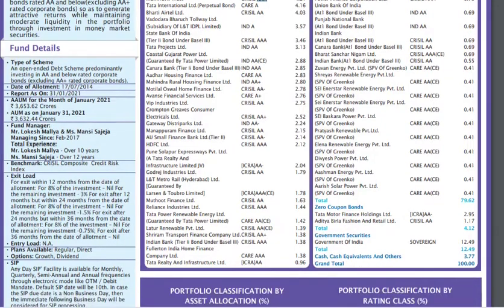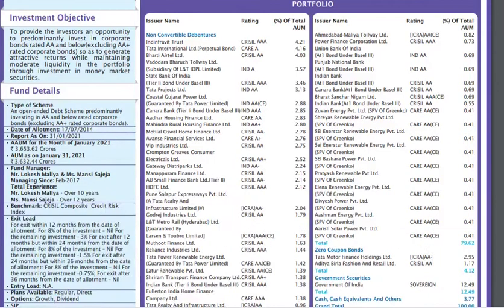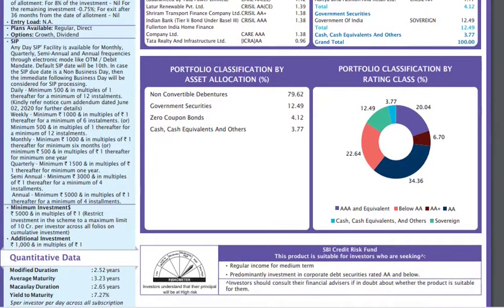We will now discuss the principal risk and credit risk specifically. If you want to understand the credit risk, you need to look at the rating agencies. A AAA-rated fund is lower risk. In this example, AAA-rated is 20%, AAA-plus is 22%, another tranche is 6.7%, and 34.36% is in another AAA category. Overall, the investment is at 3.77. You need to choose based on the risk component in the portfolio.